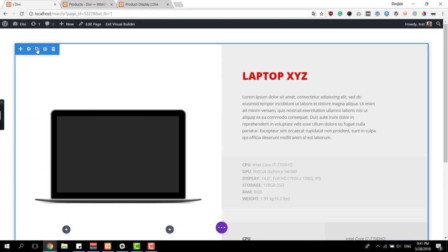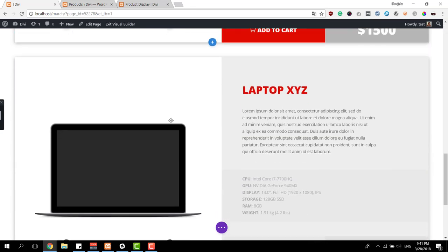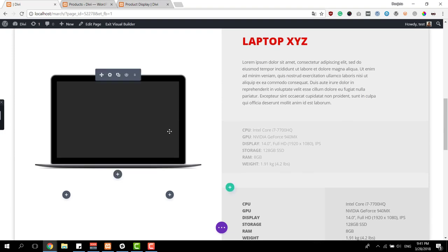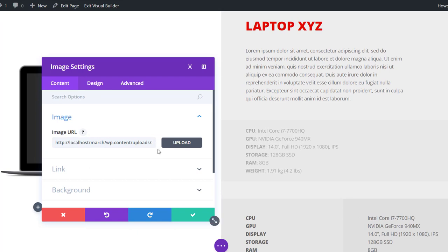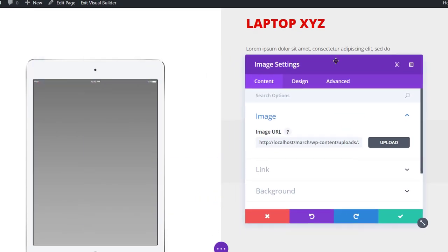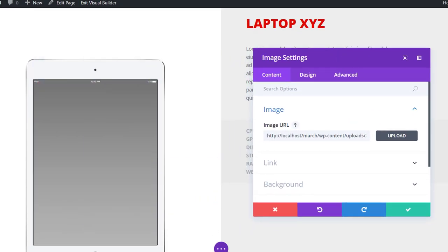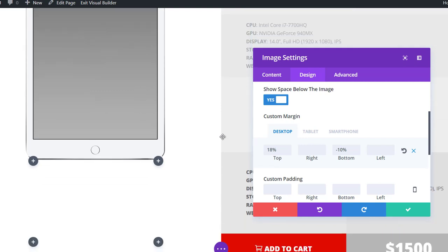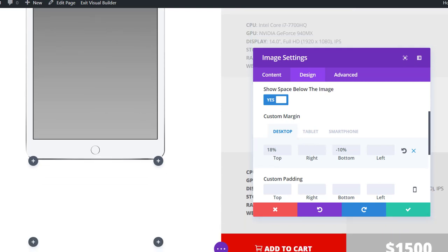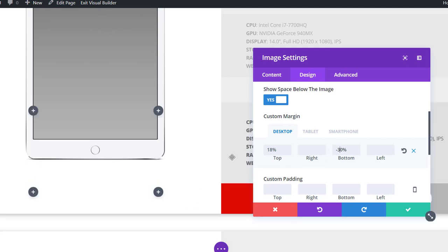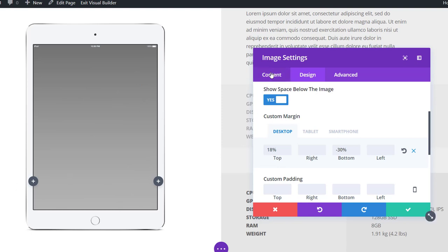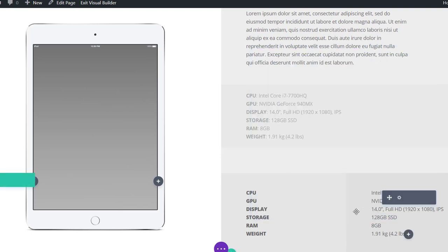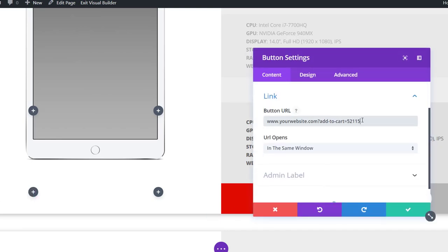Now we have our product section and you can simply clone it as many times as needed depending on the number of products you're showcasing. A few things you'll need to change: first, update the image — for example, I'll use a tablet image. Then in the design tab, modify the image spacing for each product since it depends on image sizes. For this product image I'll change the negative bottom margin to minus 30% to center the image across all rows. Also update the Add to Cart button link with the new product ID.